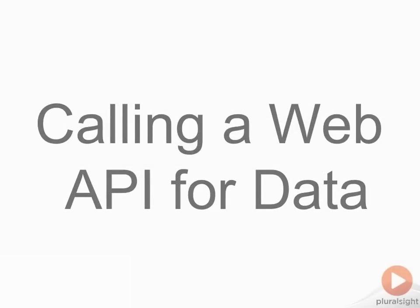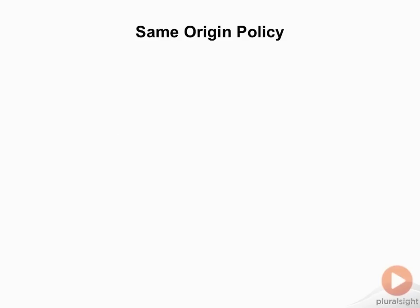Now let's take a look at actually calling web API for data. The first thing that I want to mention is that there's something we're going to run into very quickly when we do this, and we need to be aware of it. It's called the Same Origin Policy.